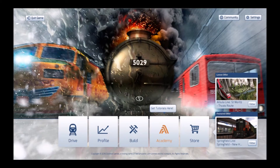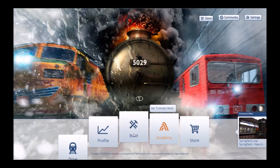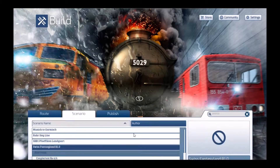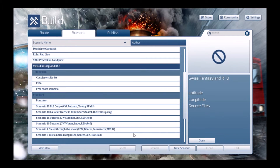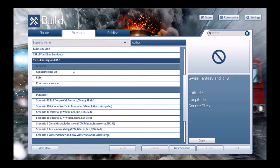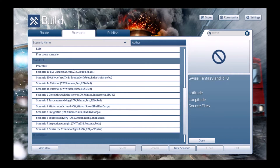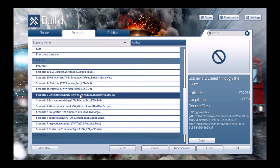Hi, this is Paul from Trainworks. I'm going to show you in this tutorial how to swap engines in an existing scenario. First thing we're going to do is go into the scenario editor and edit the scenario that we want to change.